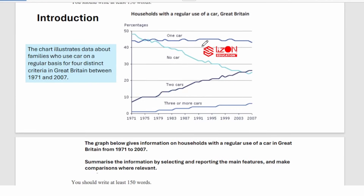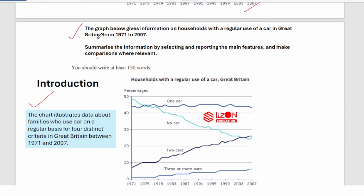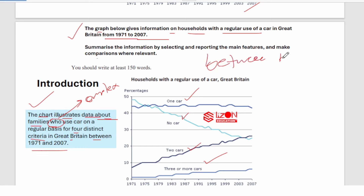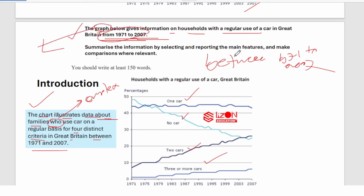Let's look at an example intro. 'The chart illustrates data about families who use a car on a regular basis for four distinct criteria in Great Britain between 1971 and 2007.' See how we made it slightly more complex — 'who use' adds complexity. Also, if the question says 'from 1971 to 2007,' we write 'between 1971 and 2007.' If the question says 'between,' you write 'from.' Very simple.